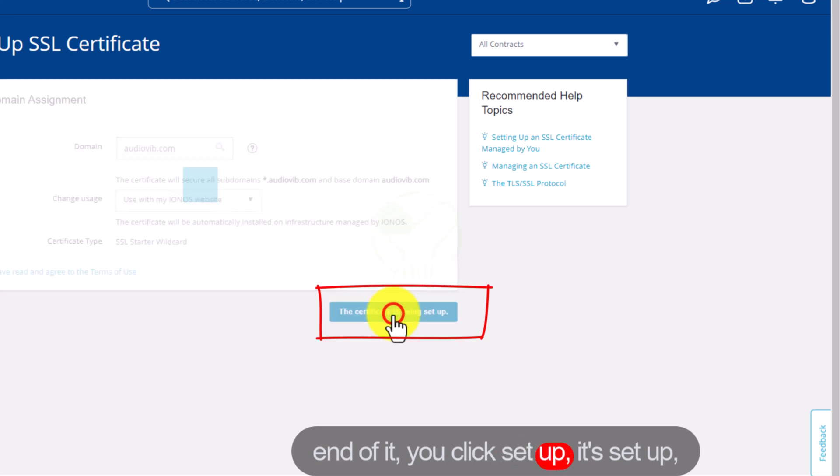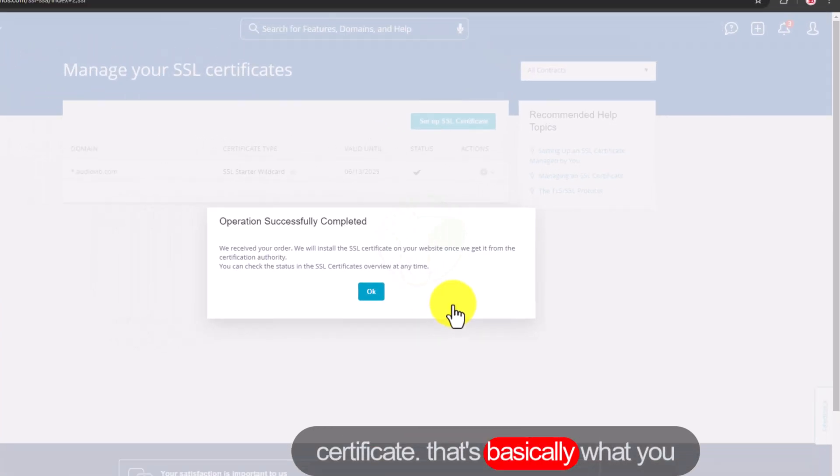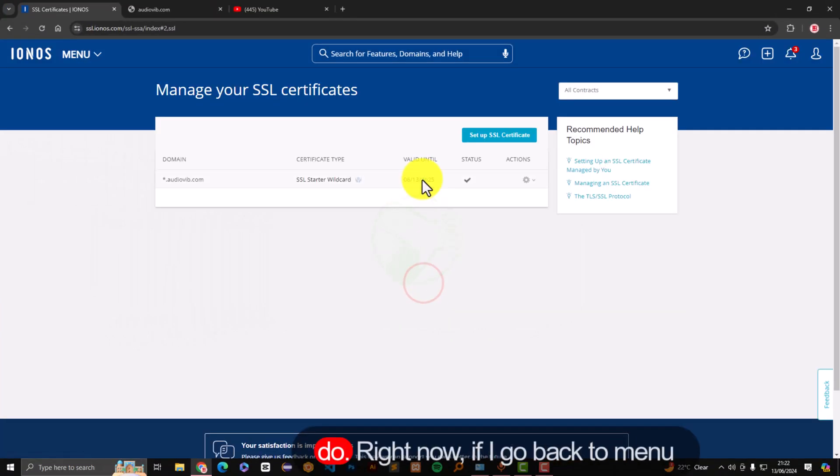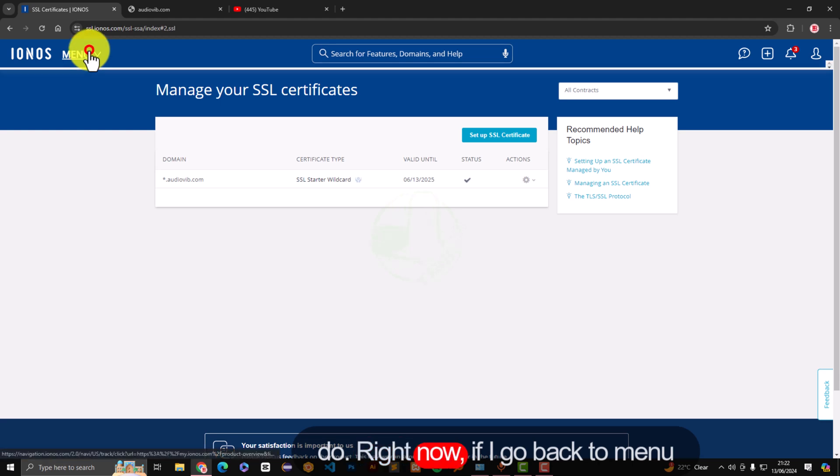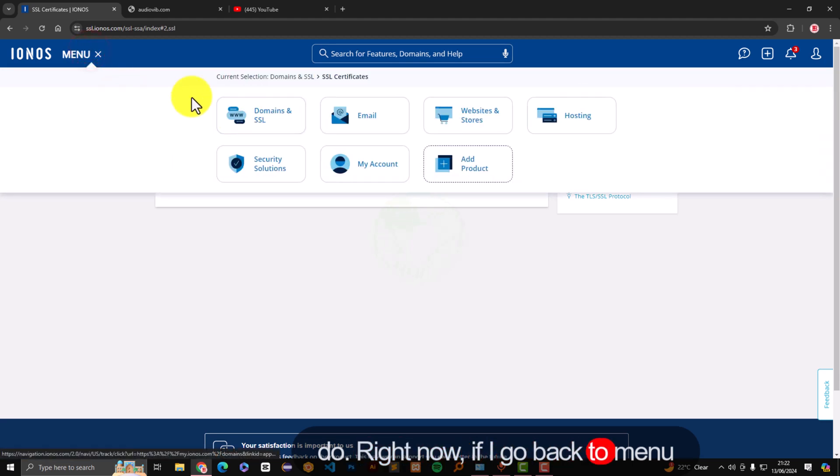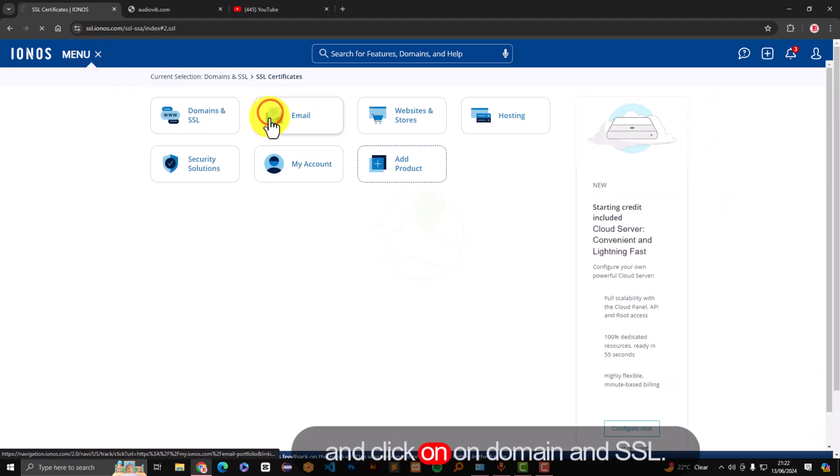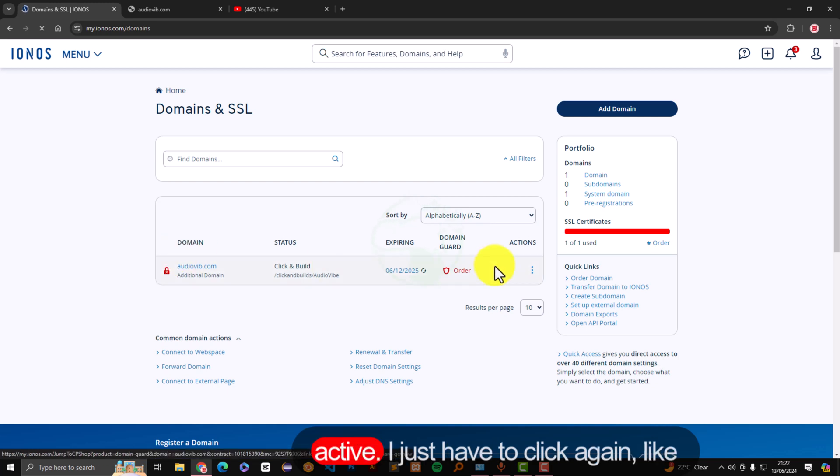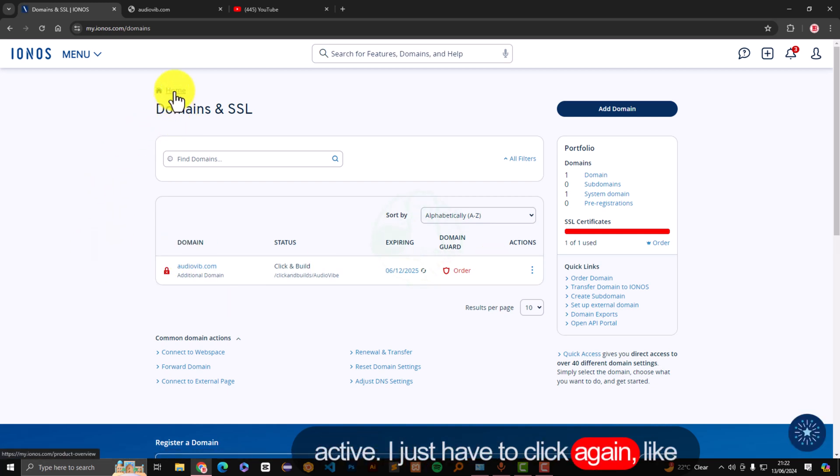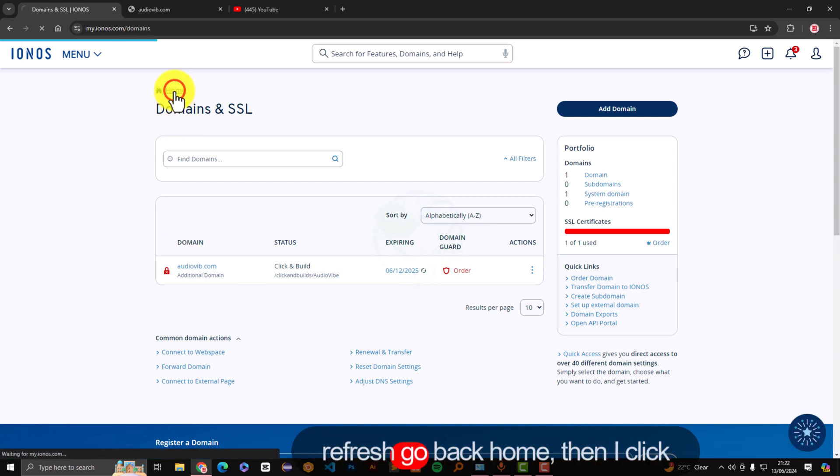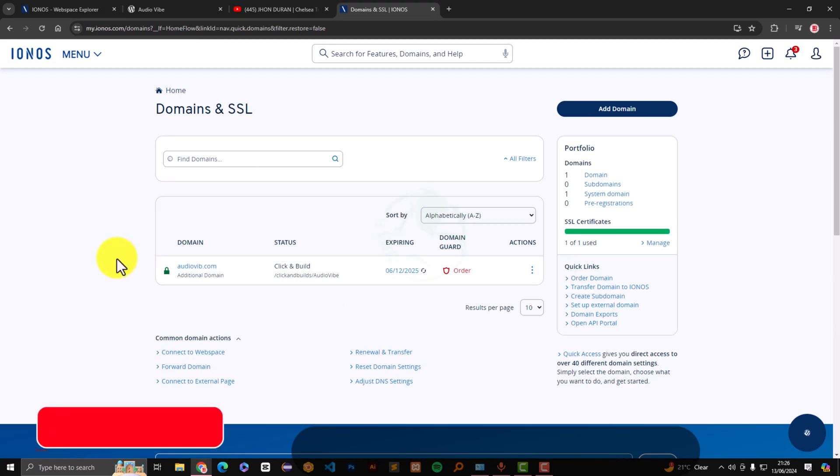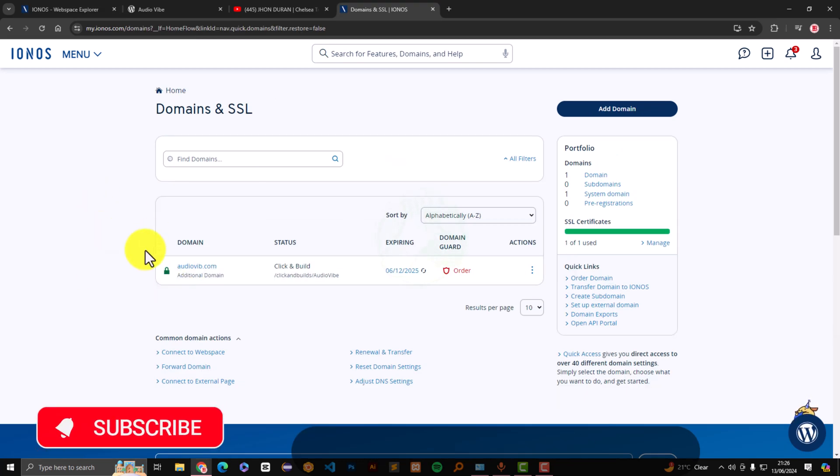Operation successfully completed. That's basically what you do. Right now if I go back to menu and click on domain and SSL, currently it still shows that it's not active. I just have to click again like refresh, go back home, then I click again domain and SSL.